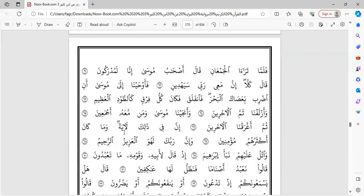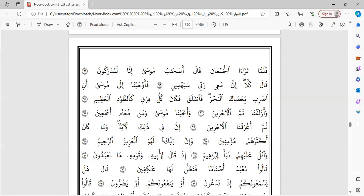وأزلفنا ثم الآخرين. وأرجينا موسى ومن معه أجمعين. ثم أغرقنا الآخرين. إن في ذلك لآية. وما كان أكثرهم مؤمنين. صدق الله العظيم.